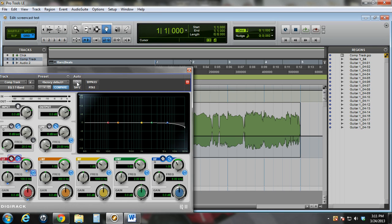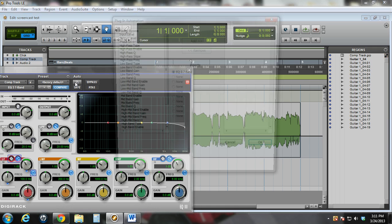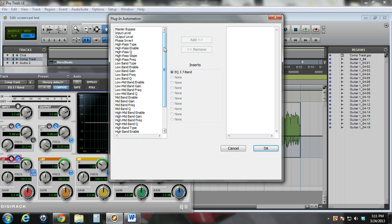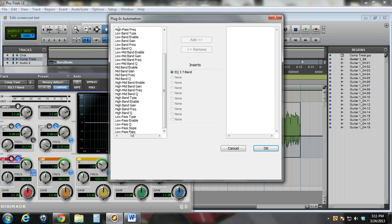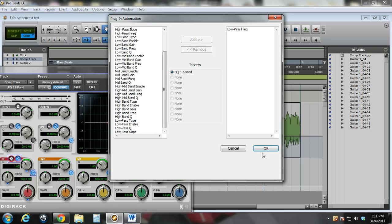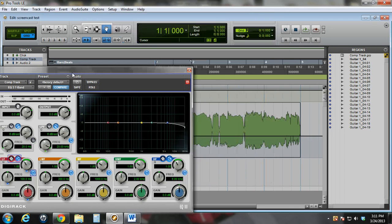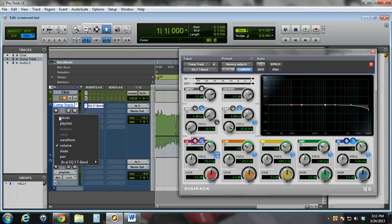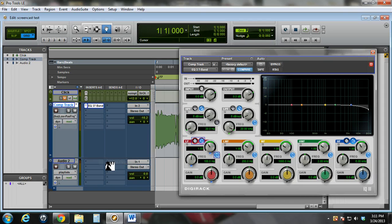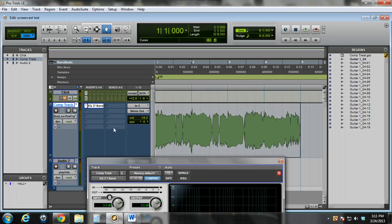Up here under auto, I need to turn on the frequency automation control of this plug-in, and it'll bring up all of these different options. You can control any number of them that you want automatically, and I'll add that. Now you can see over here it shows up under the list of the track view selector, so I can now automate the frequency of this low-pass filter.